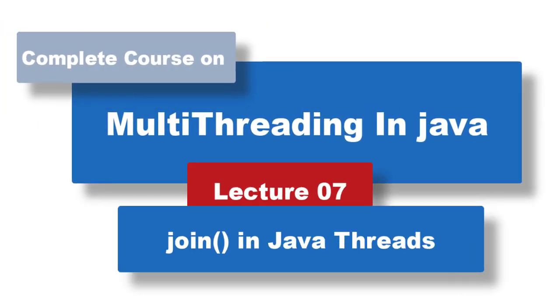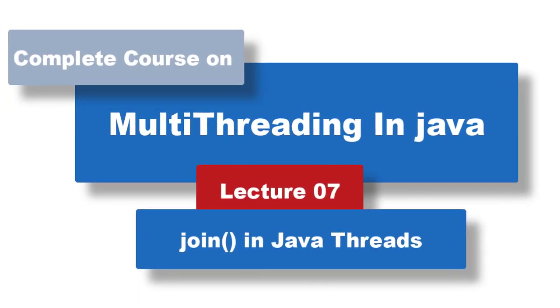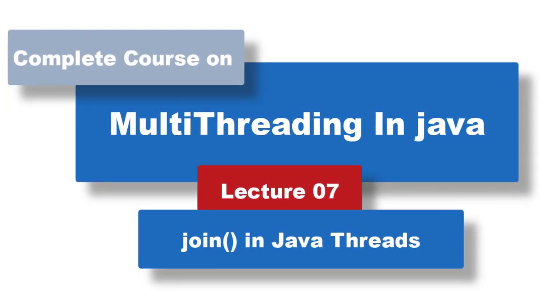Welcome back. I am a programmer and you are watching learn2go. In this lecture we are going to learn about the join method.